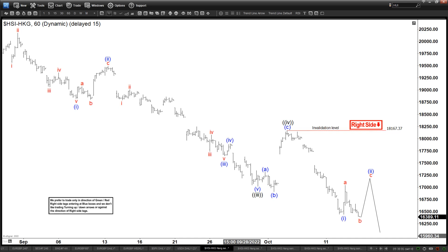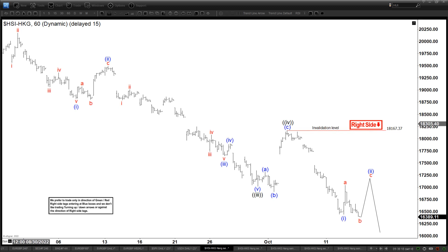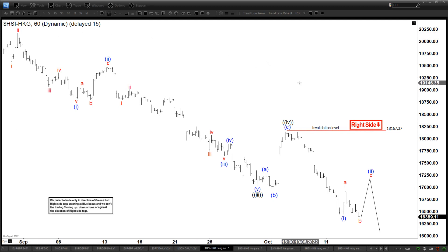Hello everyone, welcome to Elliot with test4guest.com YouTube channel. This is Henry, and it is Friday October 14, the time is around 1:45 a.m. GMT. Today we're going to be looking at the Hang Seng index, which is the index from Hong Kong.